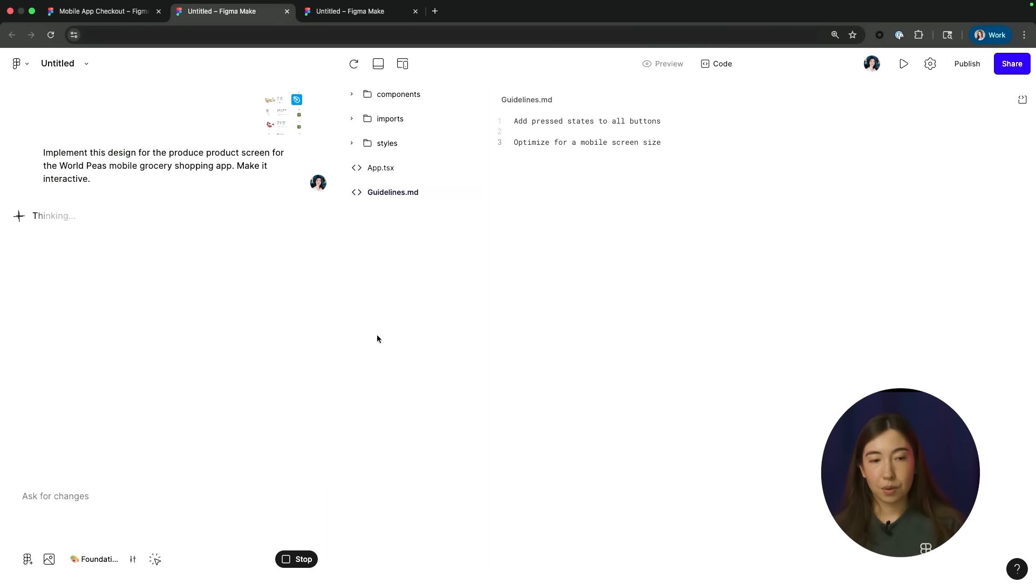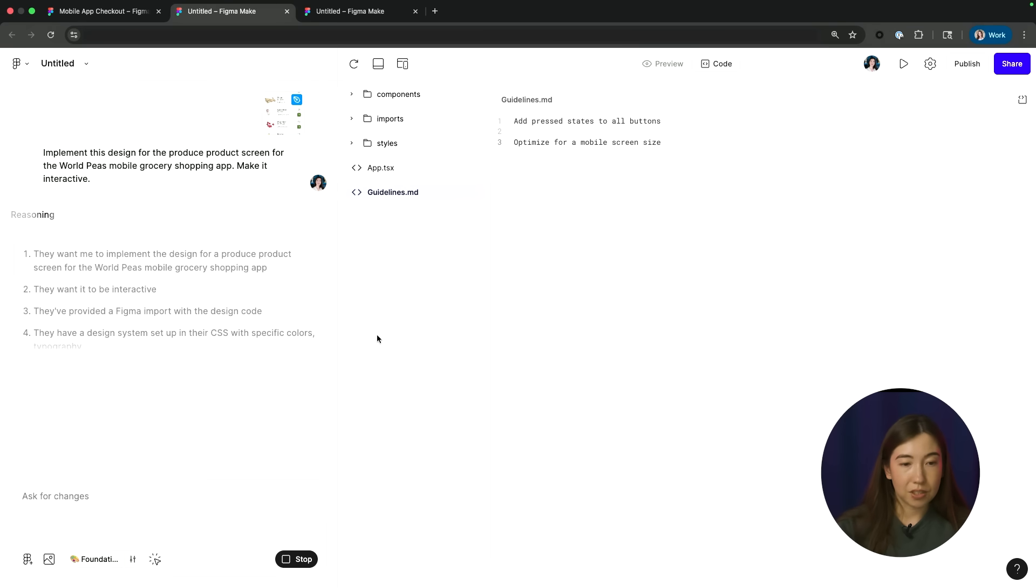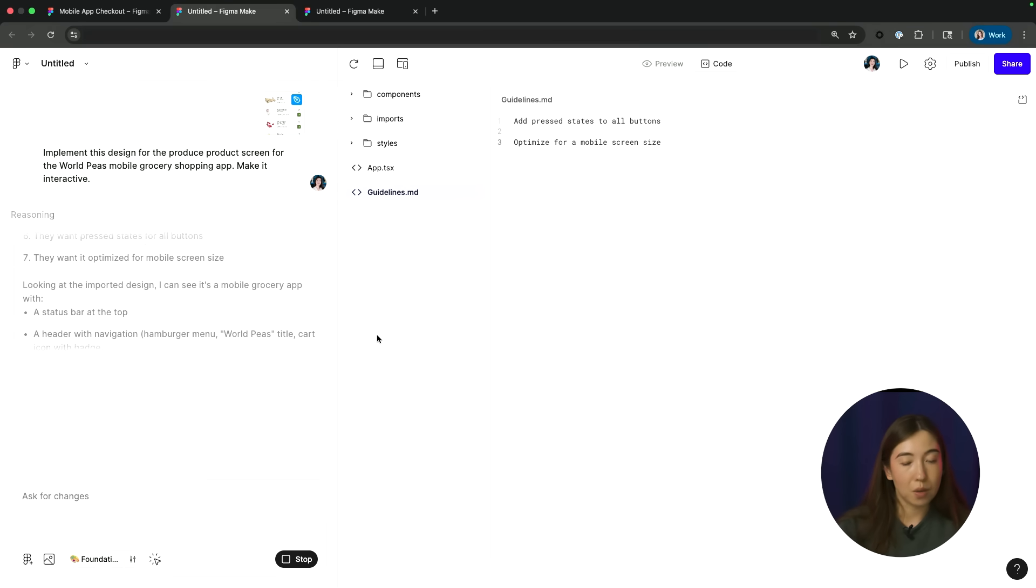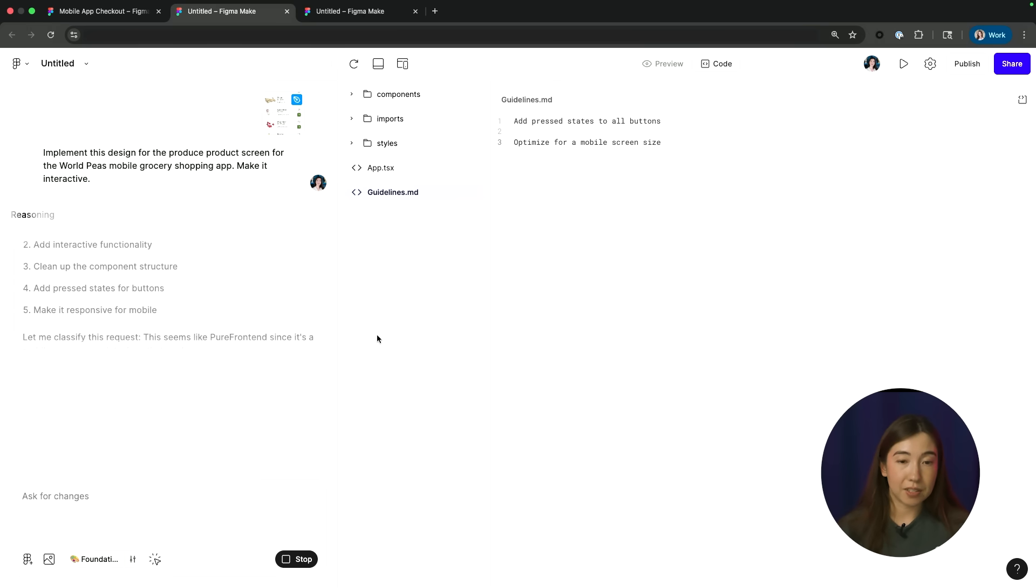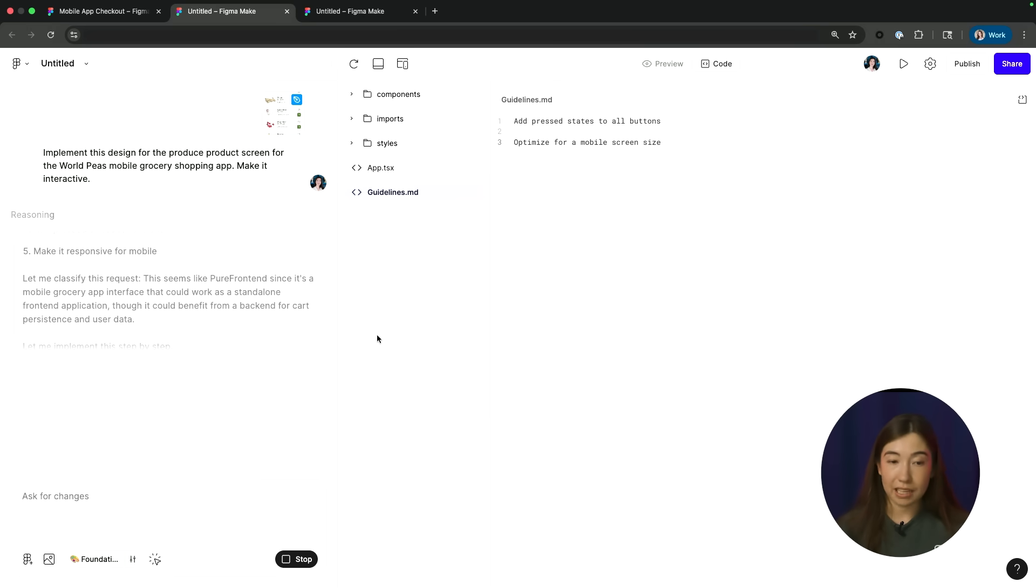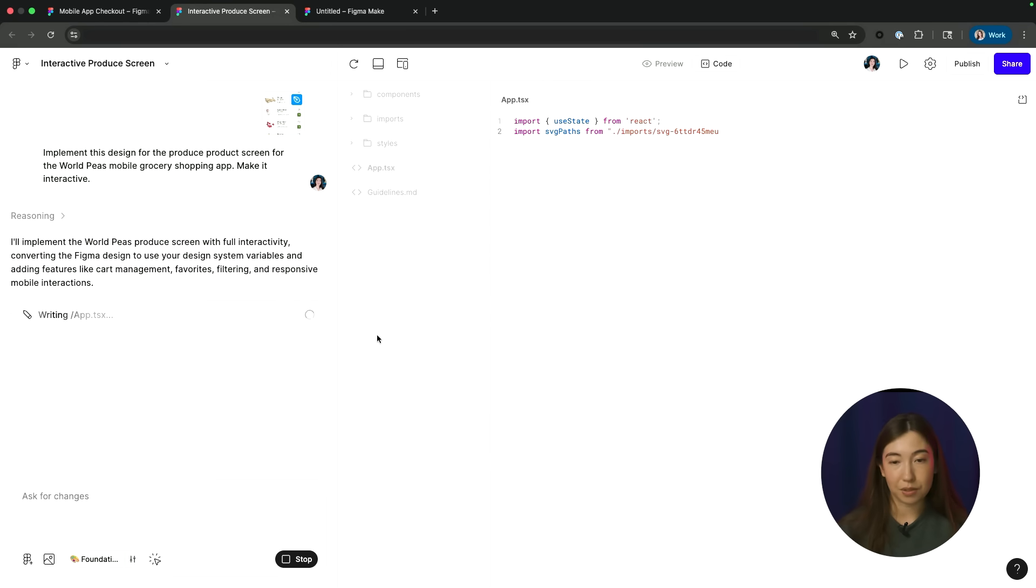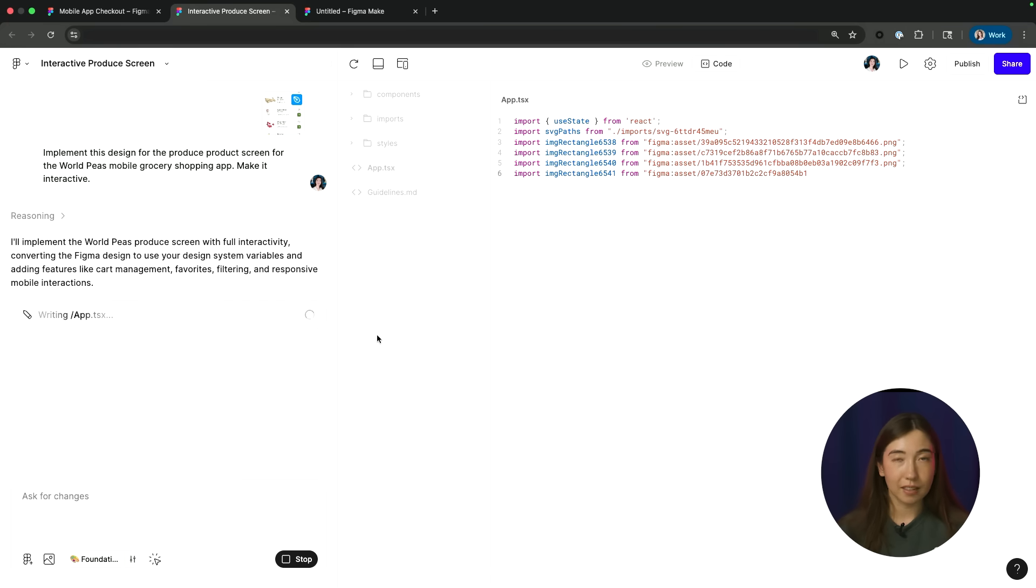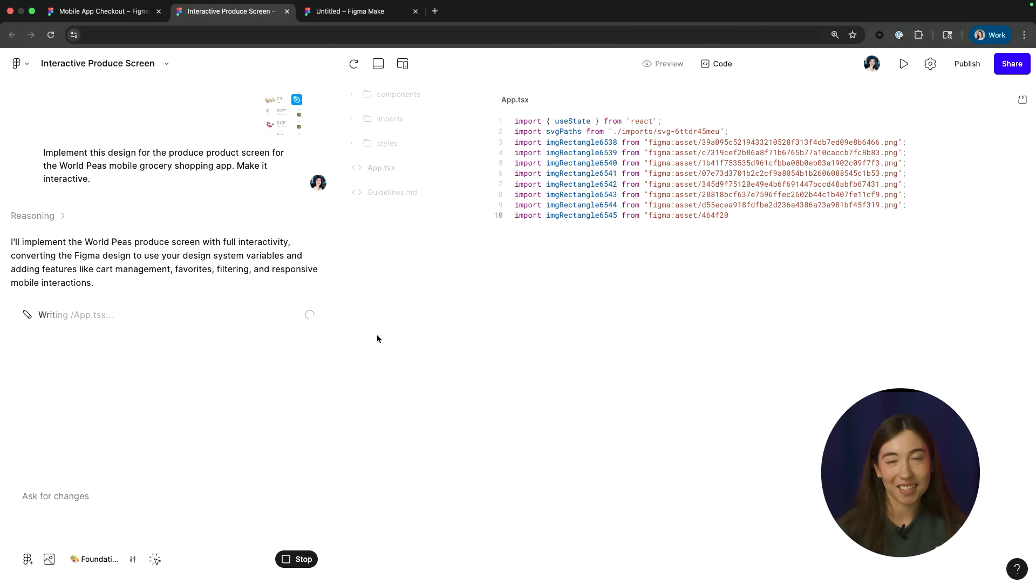So while it's working, you can see it's starting to think through what are all of the things that it needs to include in this design based on all the information that I've given it. And it's going to start building that by implementing code. Let's fast forward to when this is done so we can take a look at what that looks like.